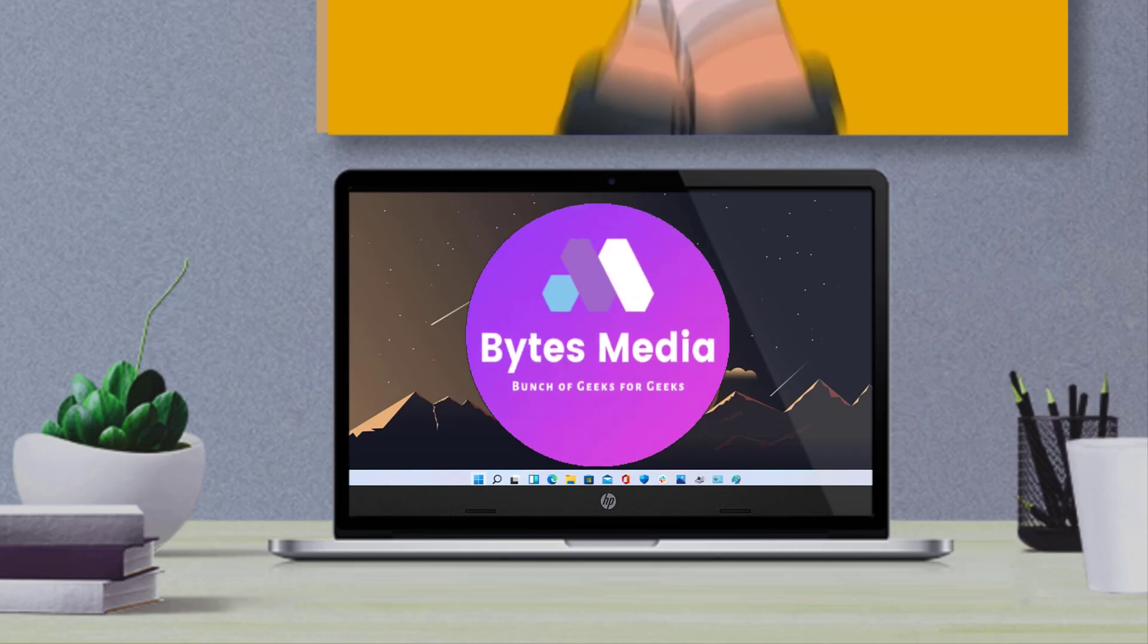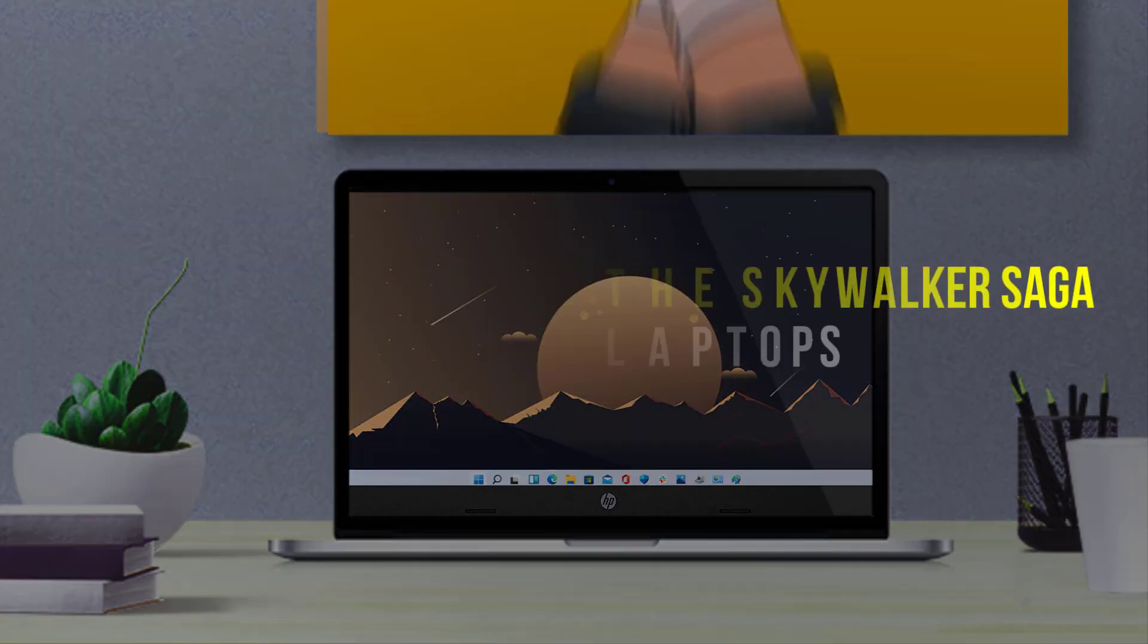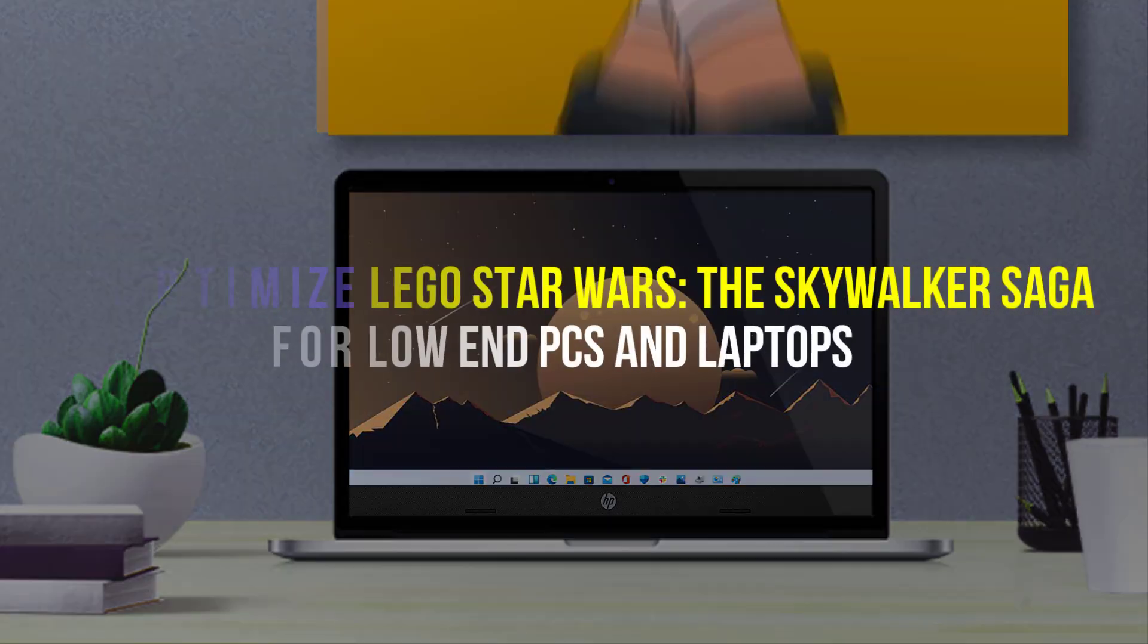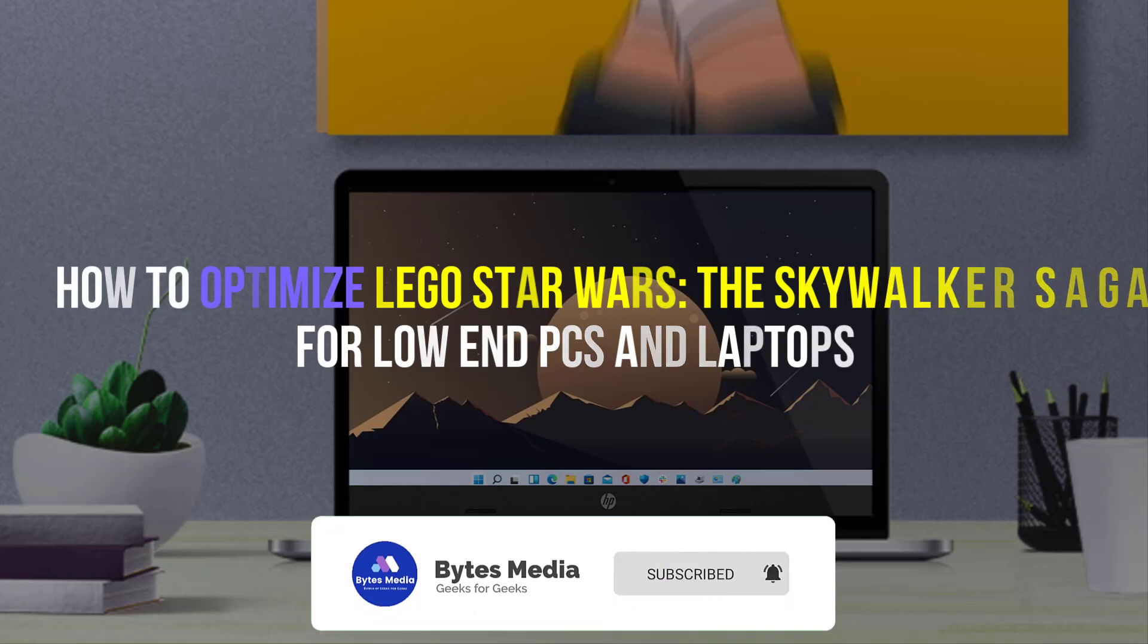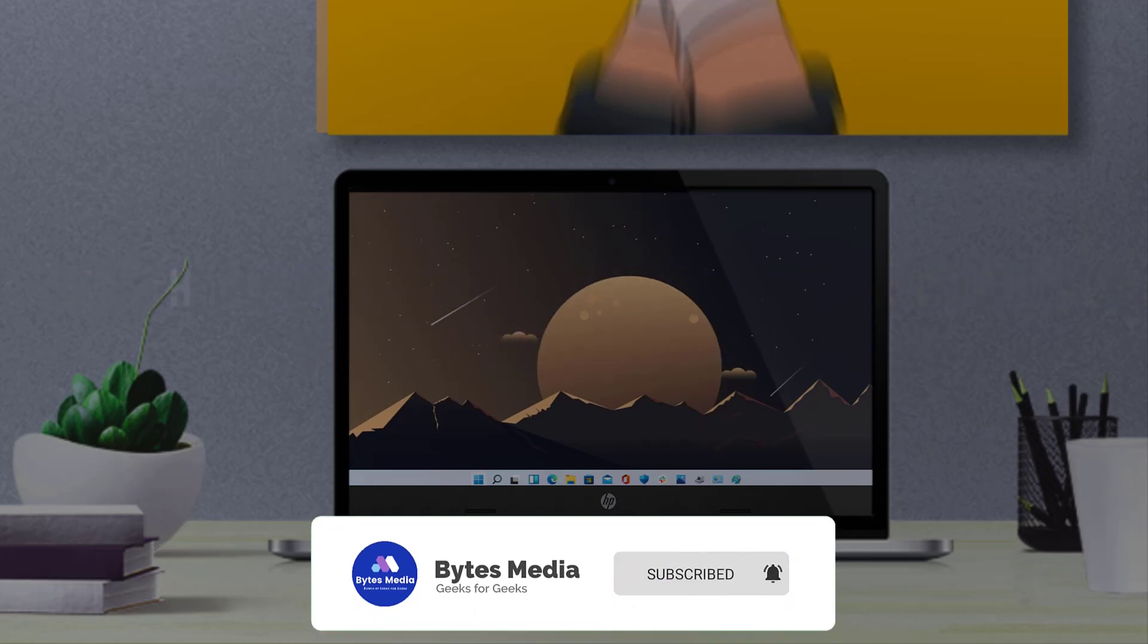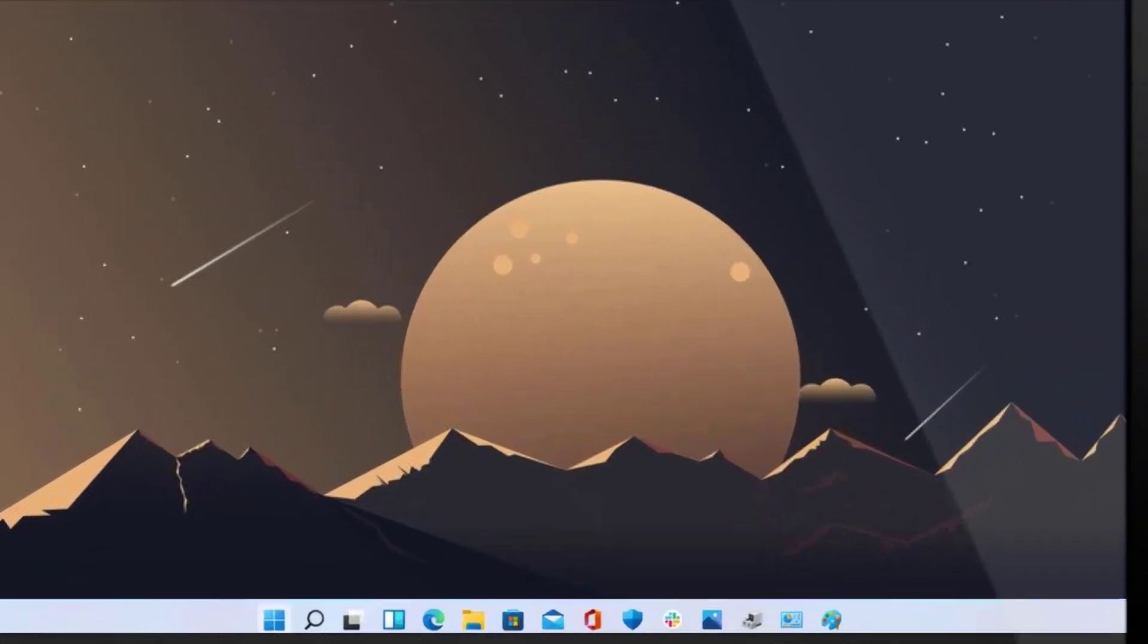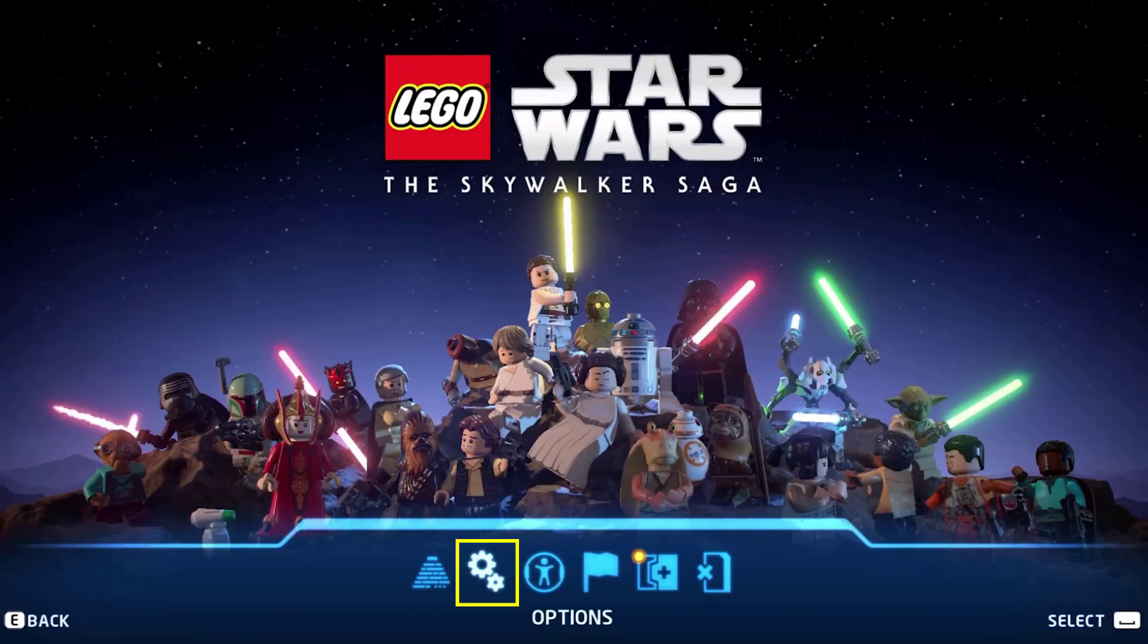Hey guys, I'm Anna and today I'm going to show you how to optimize Lego Star Wars: The Skywalker Saga for low-end PC and laptops. So first of all, open up the game and then tap on this icon from the game menu.